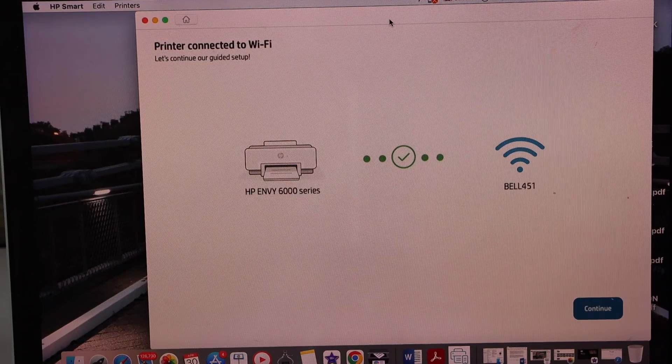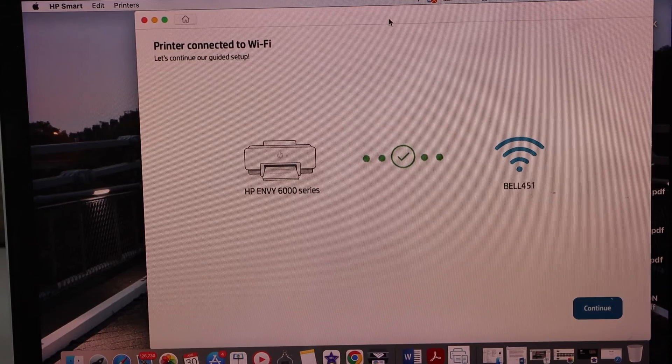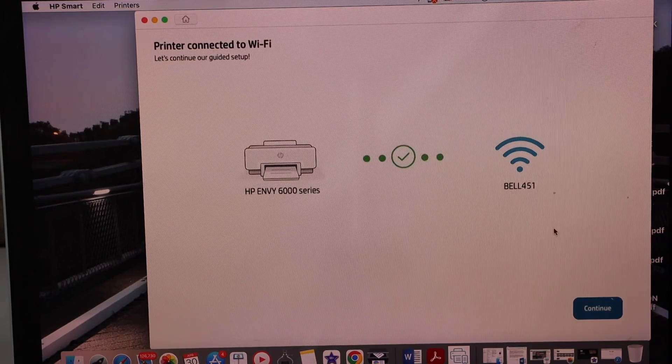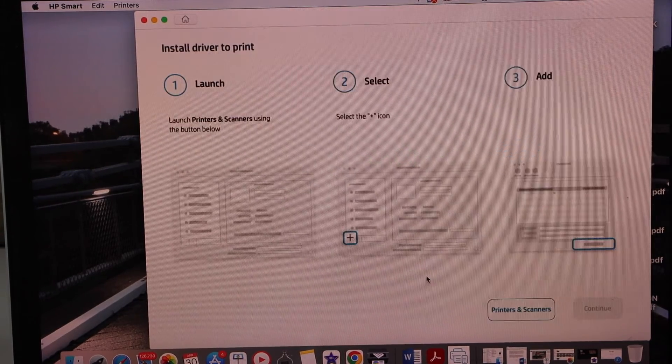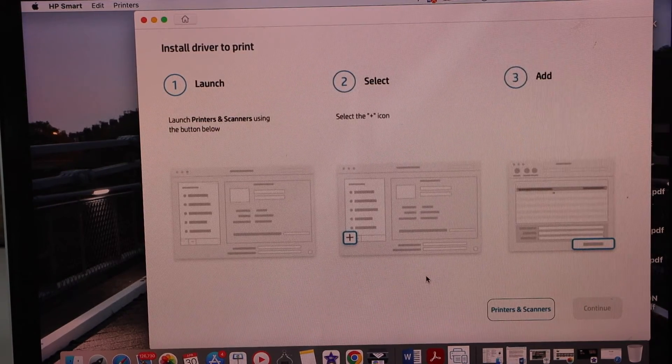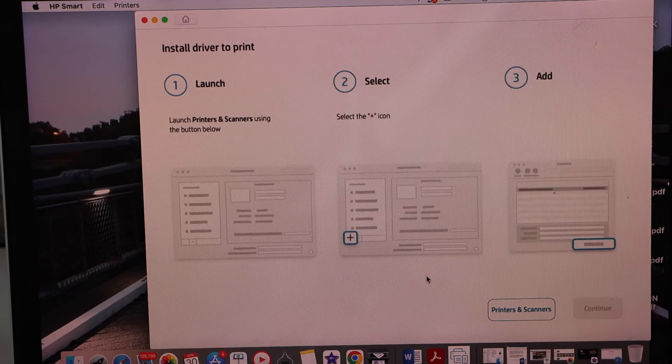Setup is complete. Printer is connected with the WiFi. Click continue. Wait for the drivers to install automatically.